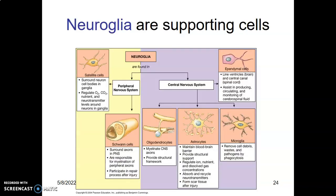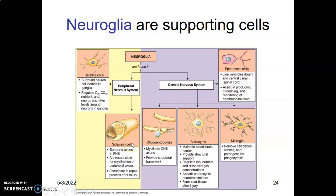We now begin on neuroglial cells — these are support cells. We have different neuroglial cells based on which part of the nervous system. Within the peripheral nervous system we have the satellite cells and the Schwann cells.